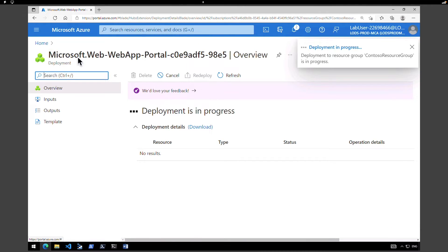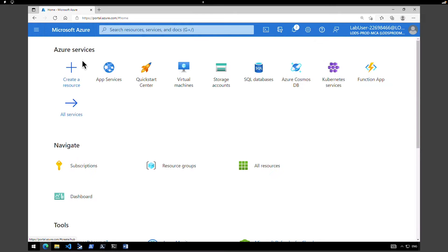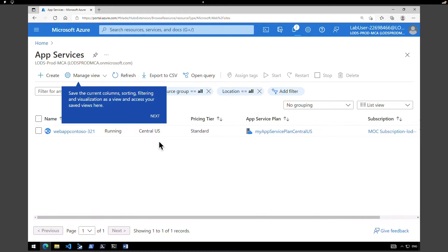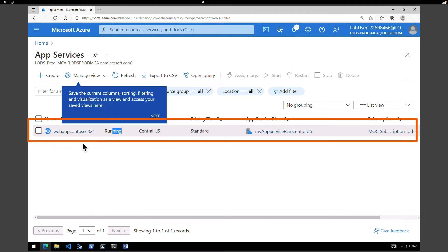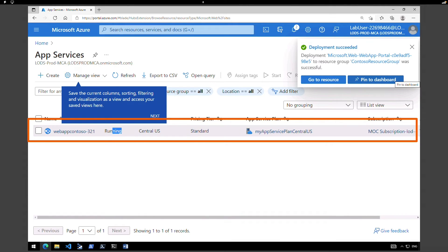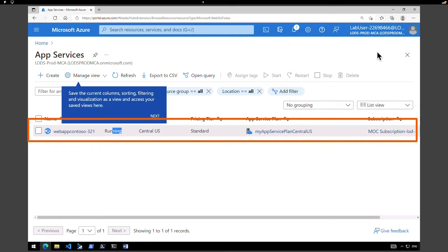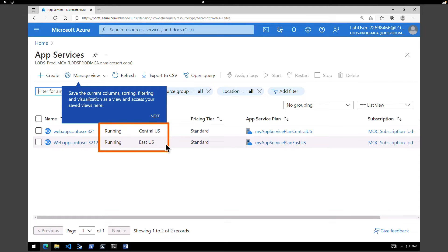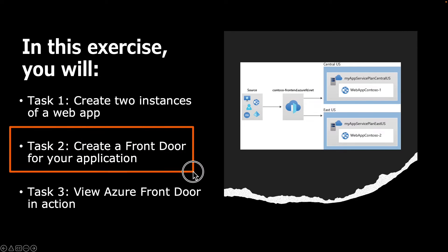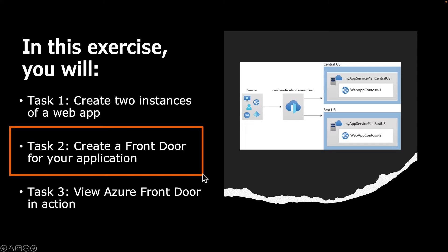Now while that is deploying, let's go back to App Services from the home page and hit Refresh. As you can see, the first web application is created, running in Central US. The second deployment is in progress and soon we'll see another one running in East US. After refreshing again, both App Services are created and running in two different regions — one in Central US and another one in East US. The first task is now completed.